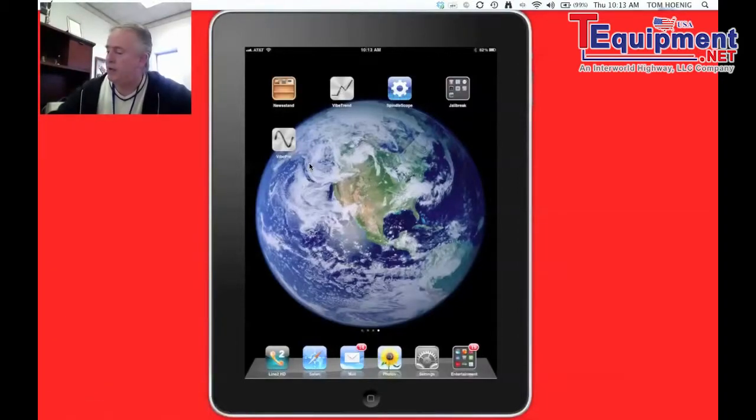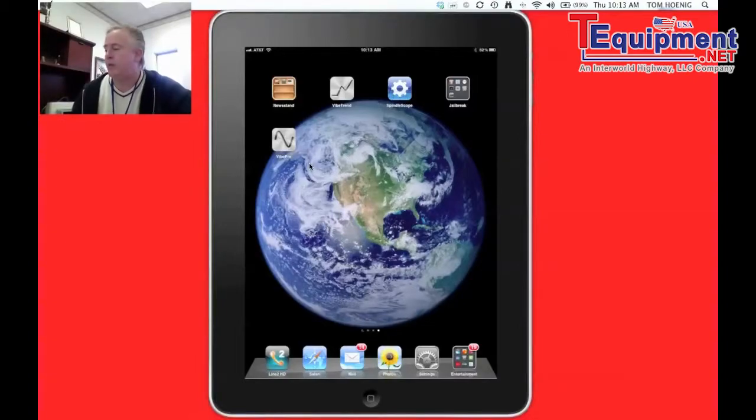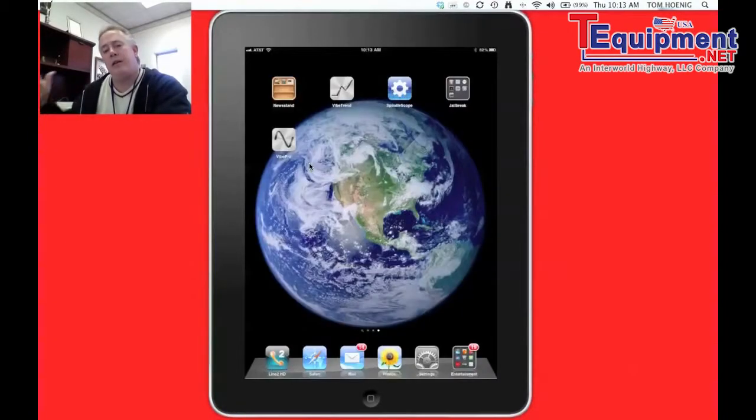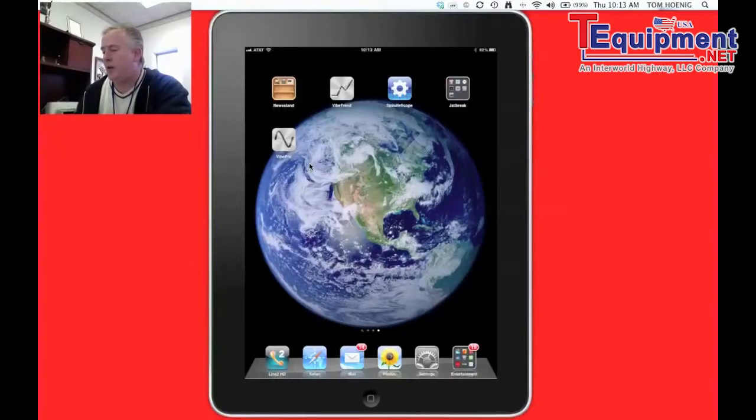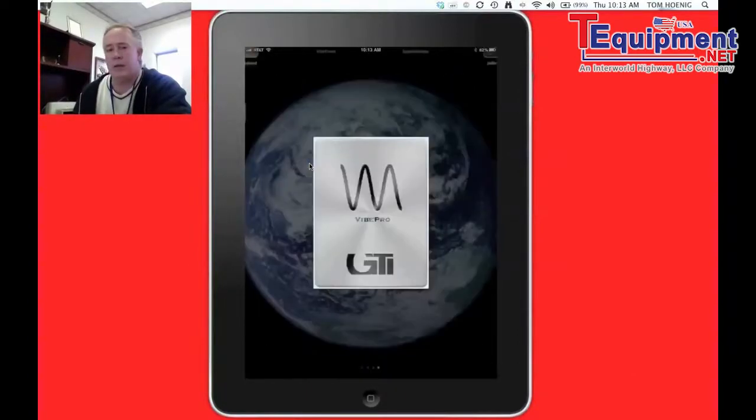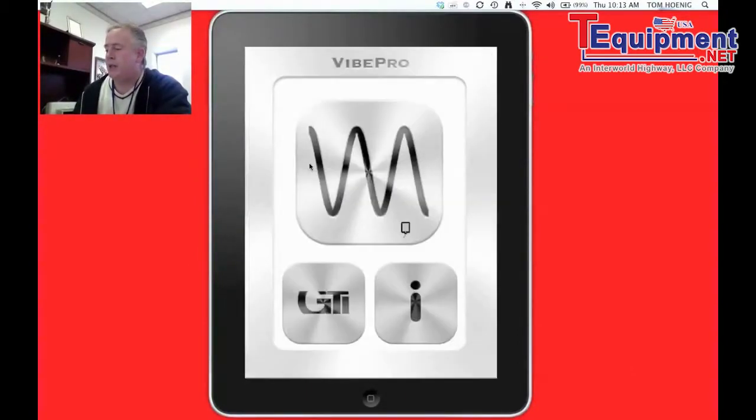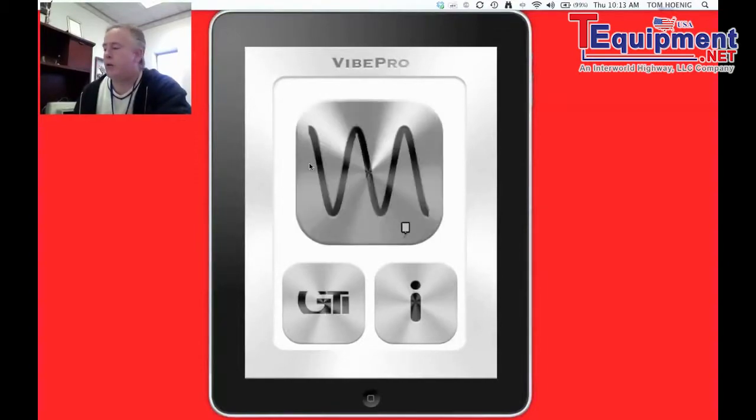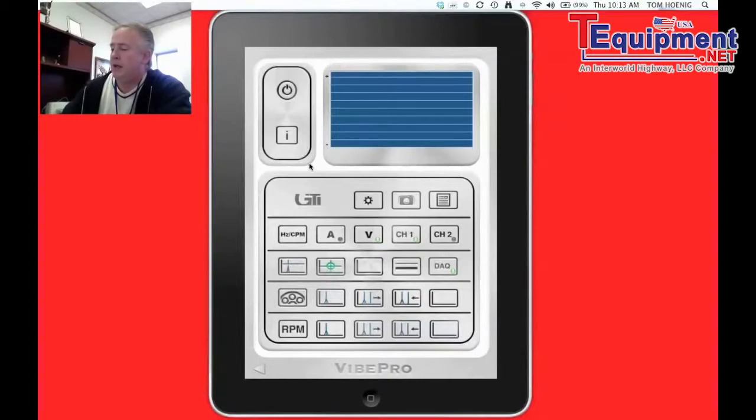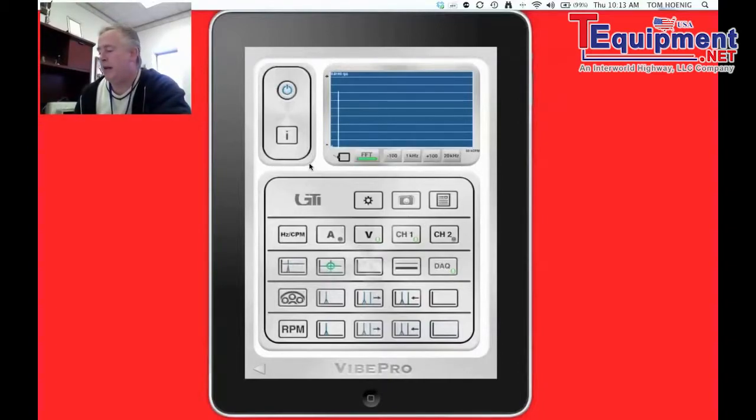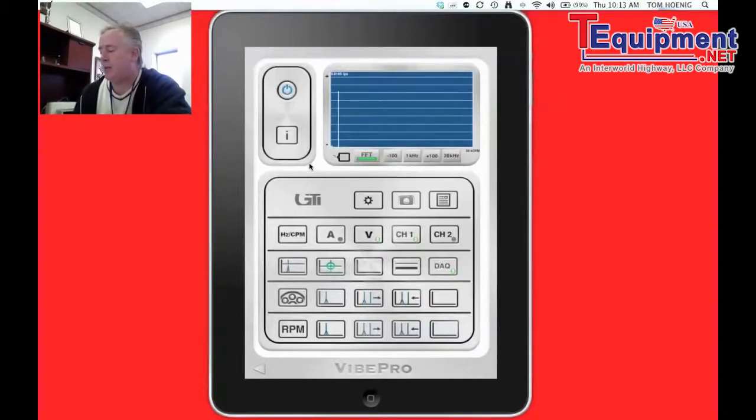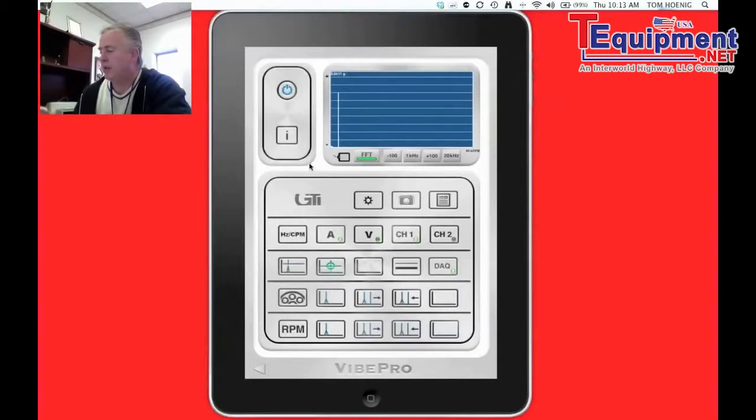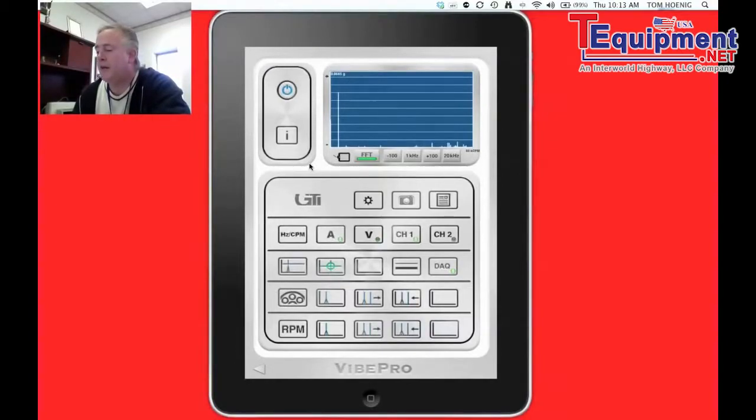So let's open up Vibe Pro real quick here so we can get into the crux of what Vibe Pro is about. Now I have a 3,600 RPM motor running behind me here so we're going to be able to see a spectrum right off the bat as soon as we open Vibe Pro. And I'm going to turn Vibe Pro on and as you see, immediately I've got a spectrum on the screen. I'm in velocity to start. I just switched to acceleration so I can see a little more spectrum in the bearing area there.